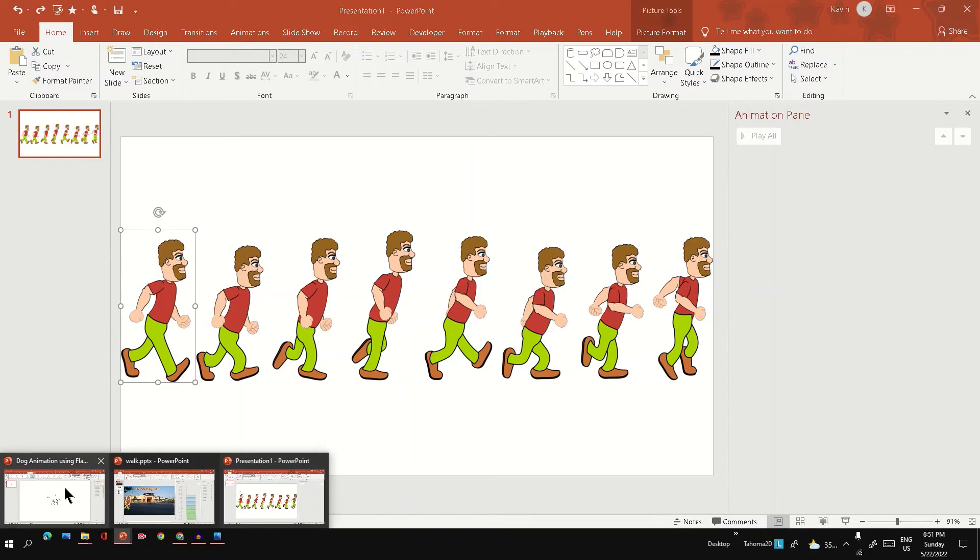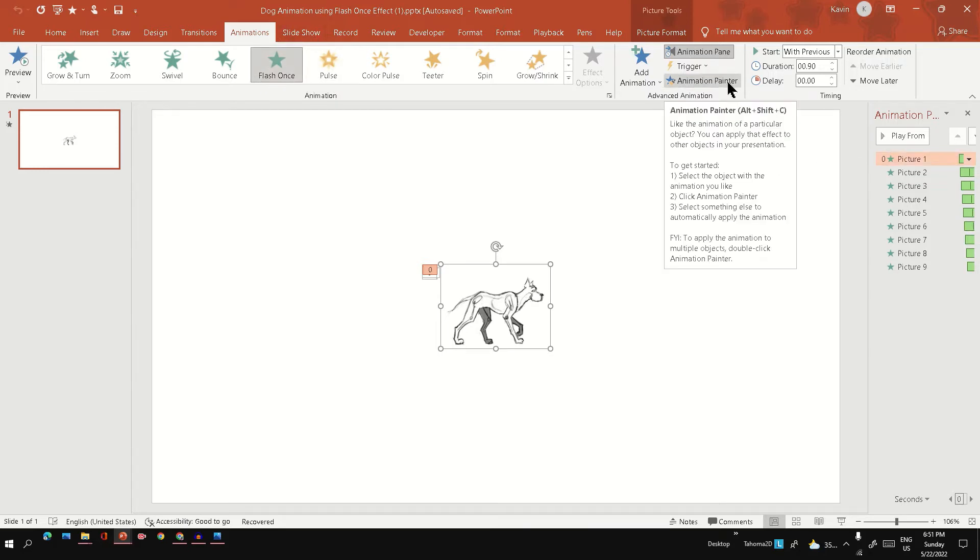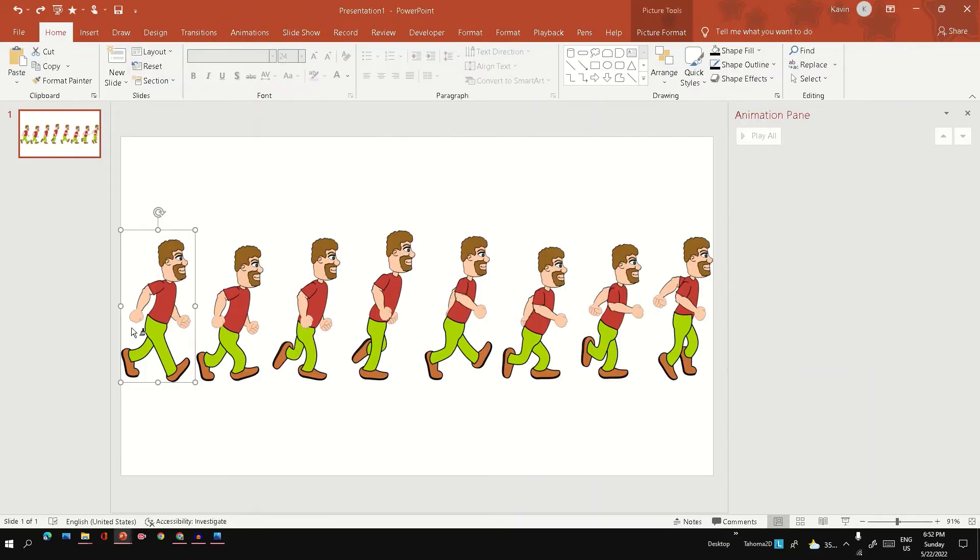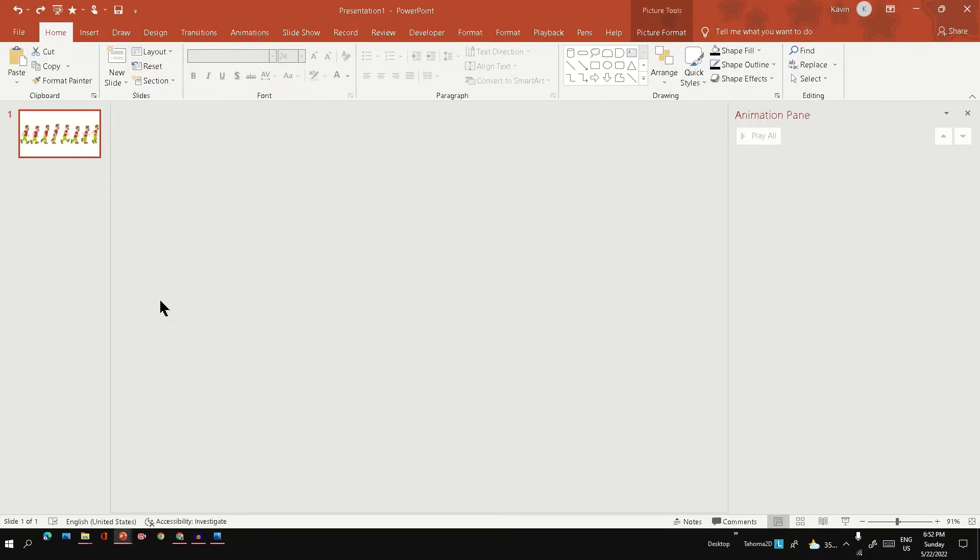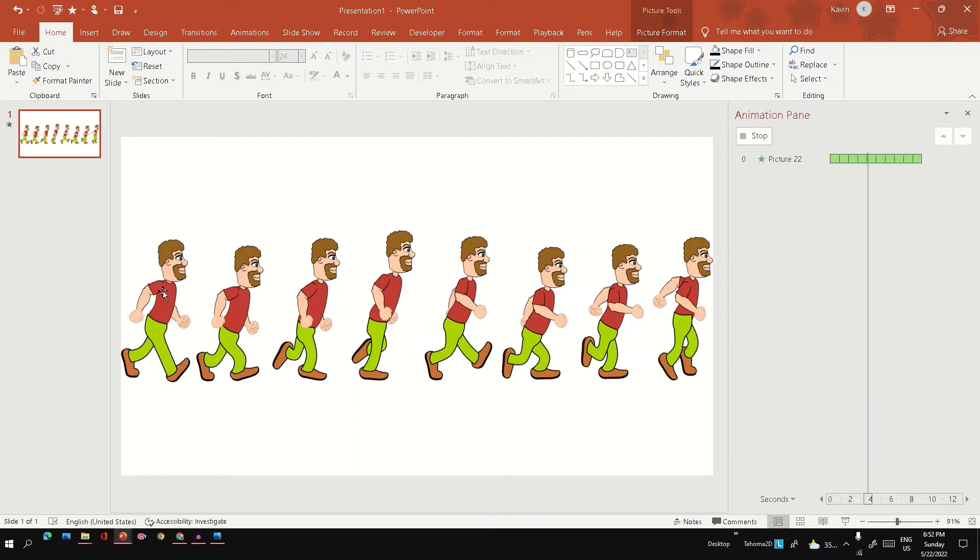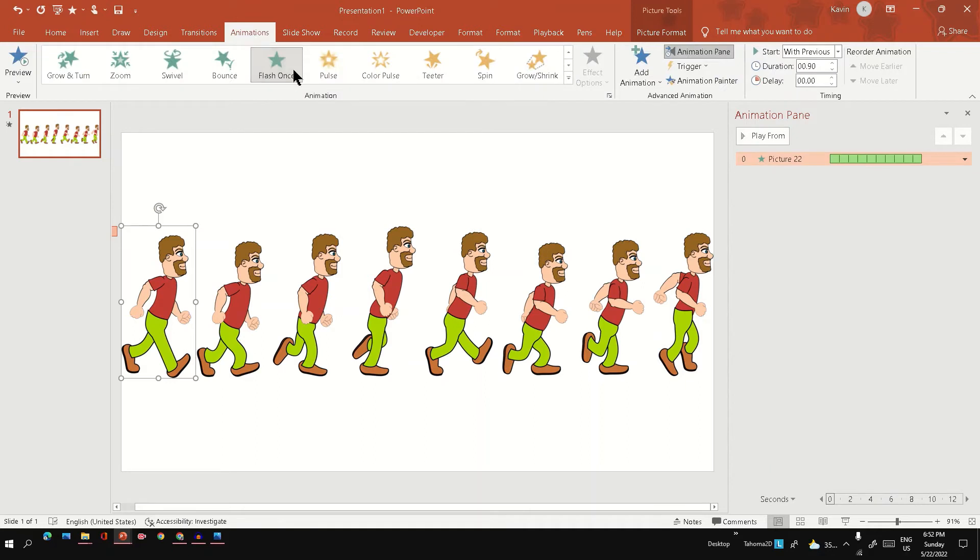So what I'm going to do is I have an old version of the same animation downloaded where this flash once animation is present. What I can do is I can just copy using the animation painter and paste, just click on the images. This will help us to get a flash once animation in the latest version of PowerPoint.